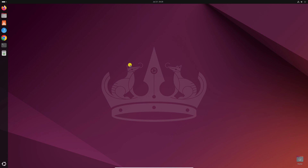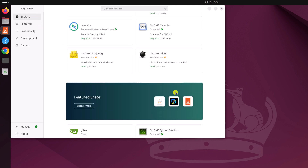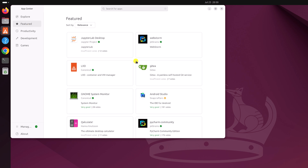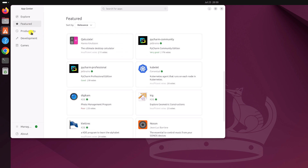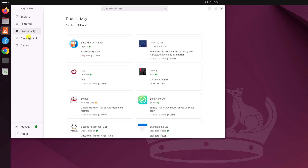First, let's discuss how we can install a software application using the App Center. Simply open the App Center application. This is the new App Center for Ubuntu 24.04 LTS. You can use the Explore tab to explore applications you can install. You can also search by featured, productivity, or development applications.